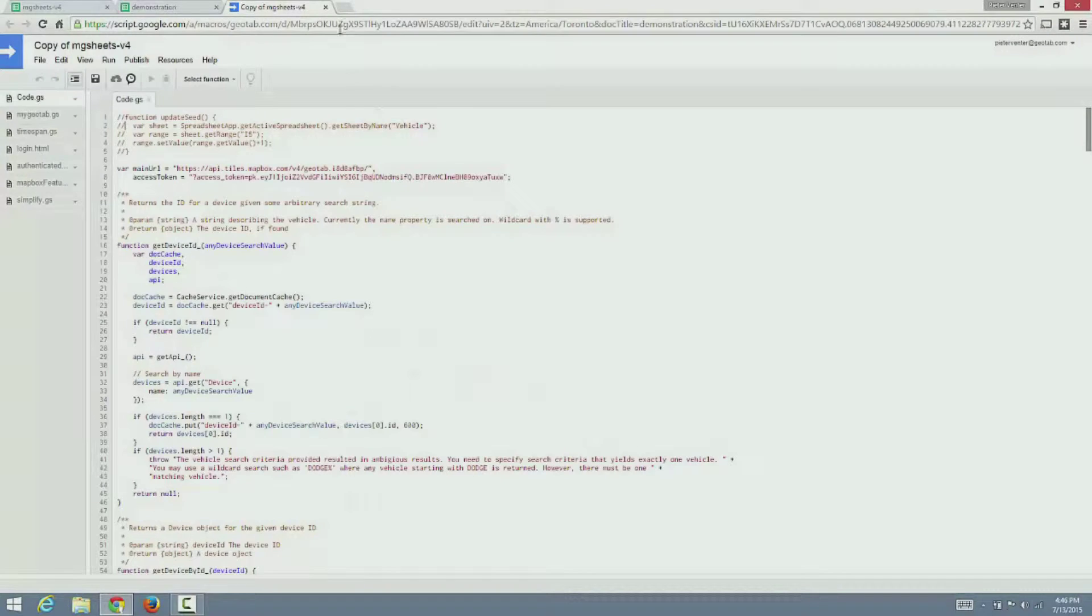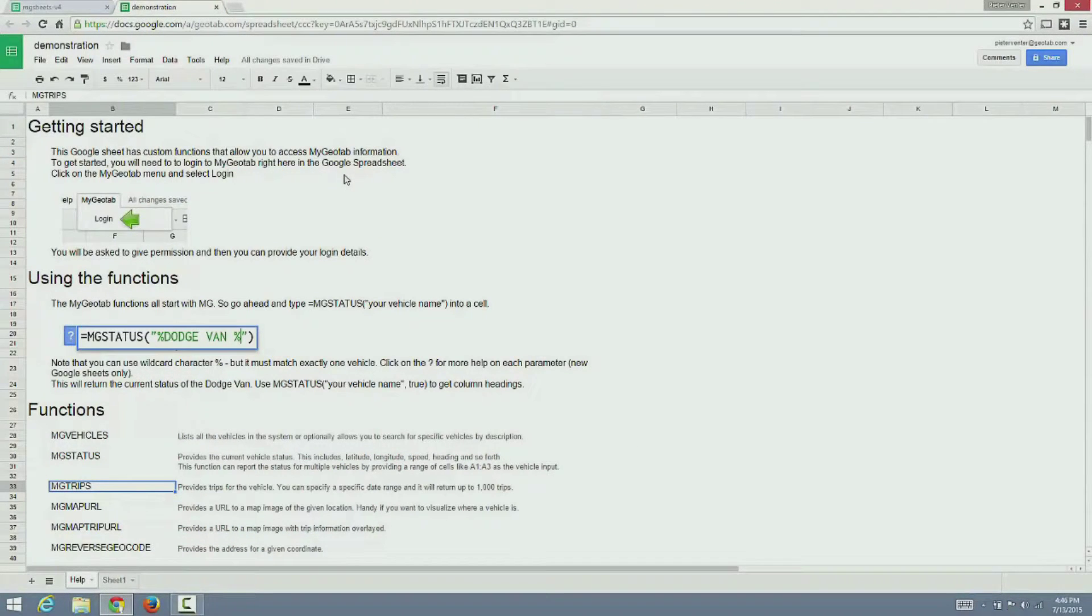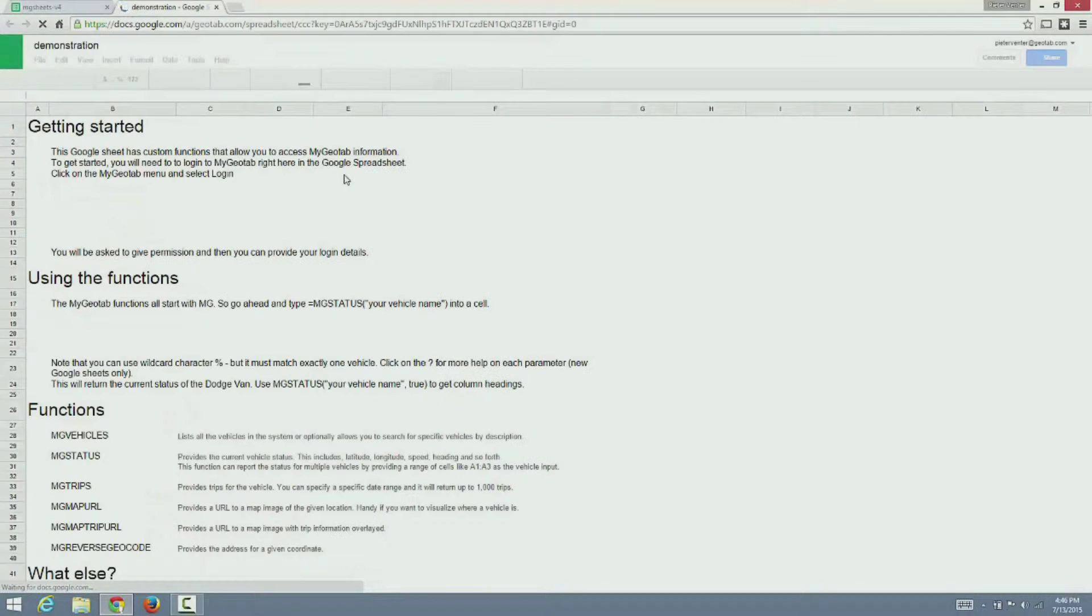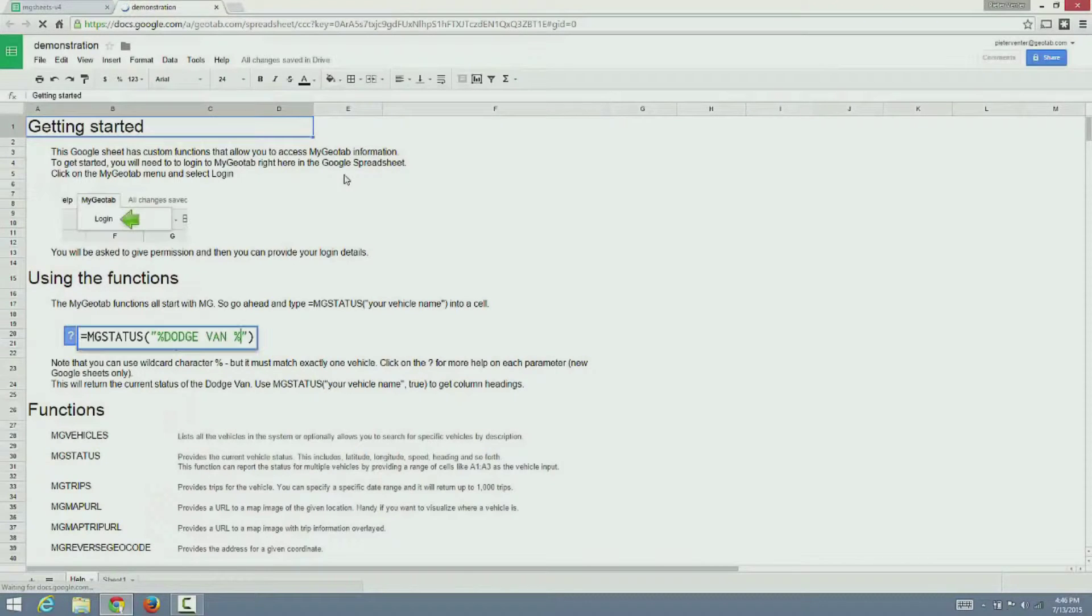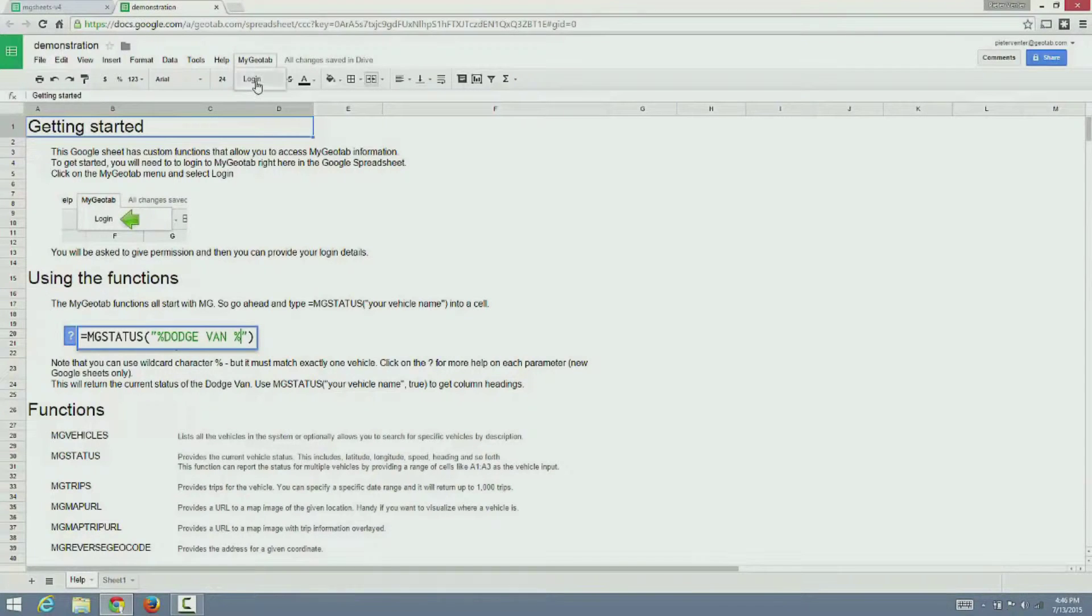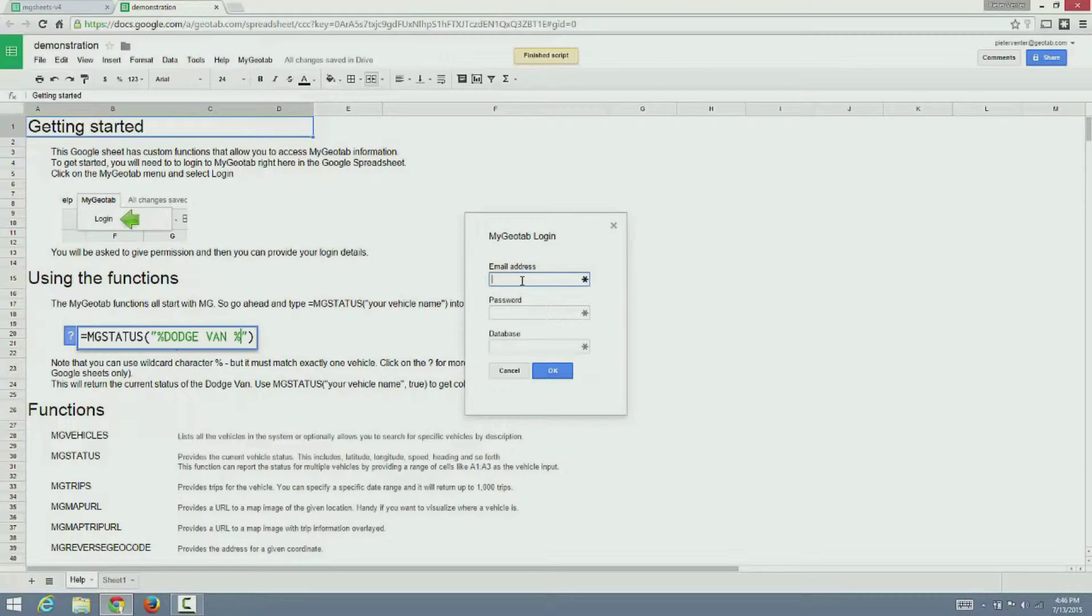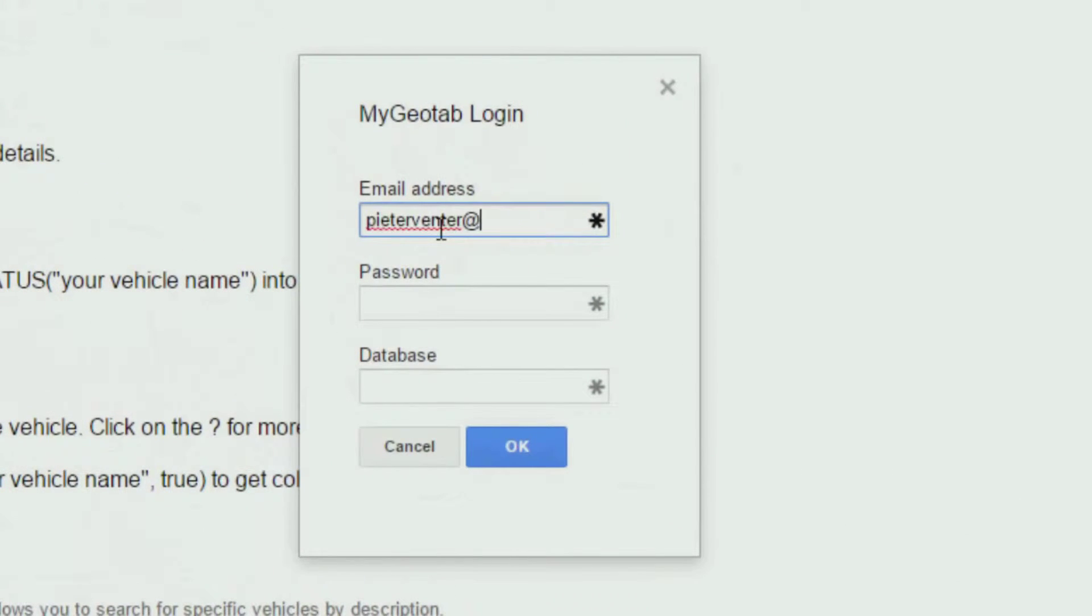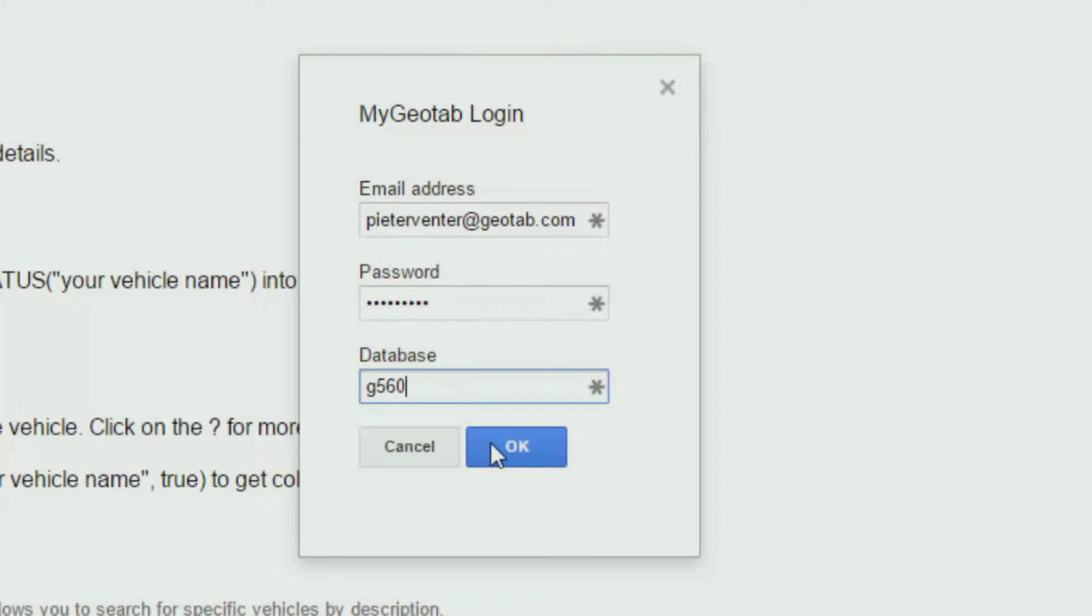Okay, once this is done let's go back and refresh our spreadsheet. Notice that next to the Help menu there is a My Geotab menu with a Login option. Login with your normal My Geotab credentials. This will give you access to all the information within My Geotab.